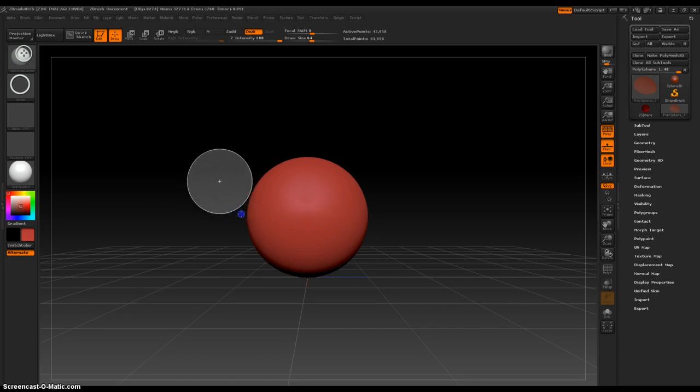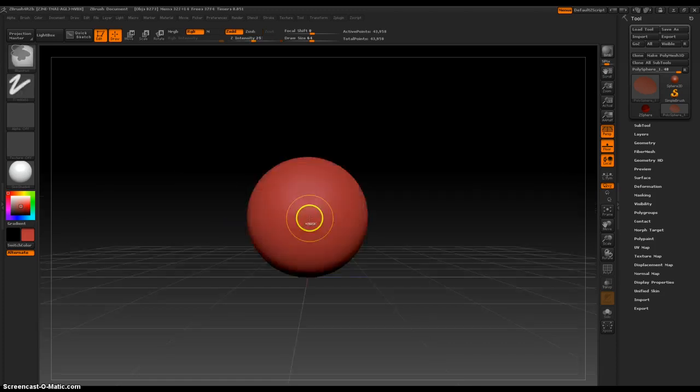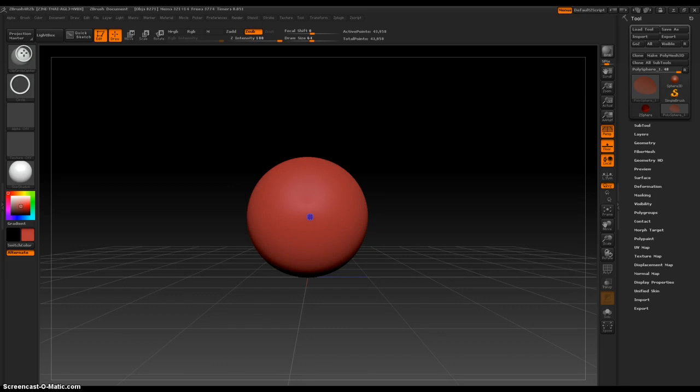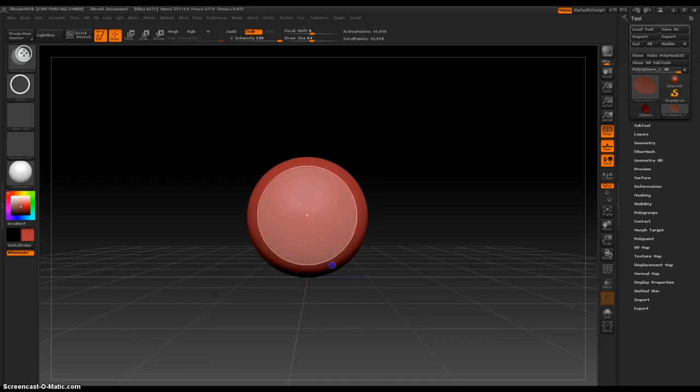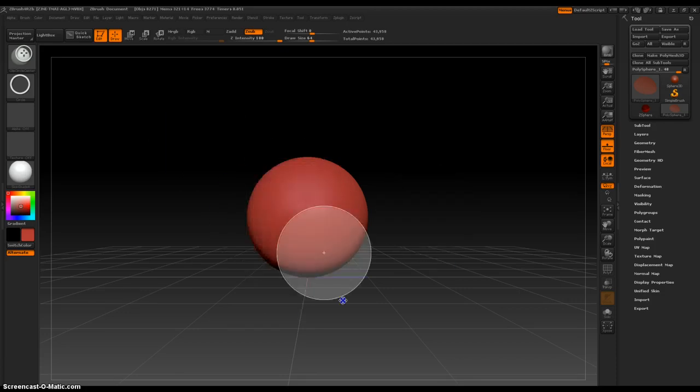So it creates a, like, undo right in the center. So that can be handy, especially if you're not very familiar with the spacebar, and you can just move around and stuff.